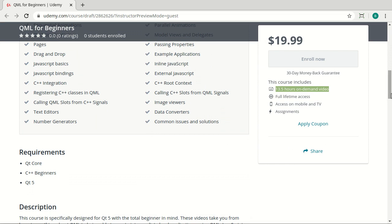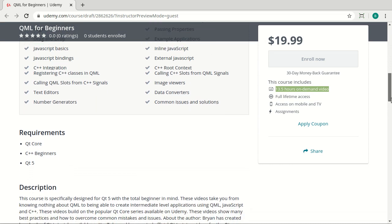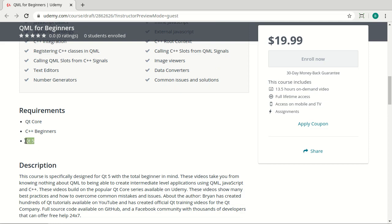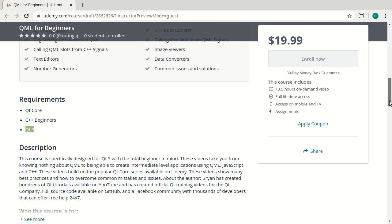just understand it covers a lot more than what I can put into this list. Everything from what's QML to animations to C++, integration, JavaScript, and on and on. But one of the requirements up front is you have to know Qt Core.